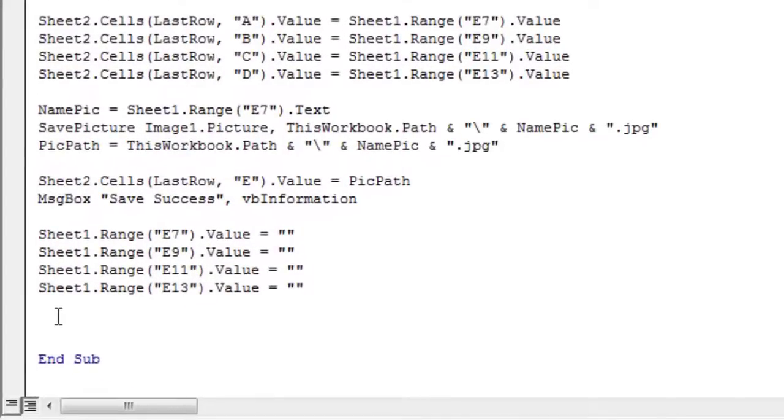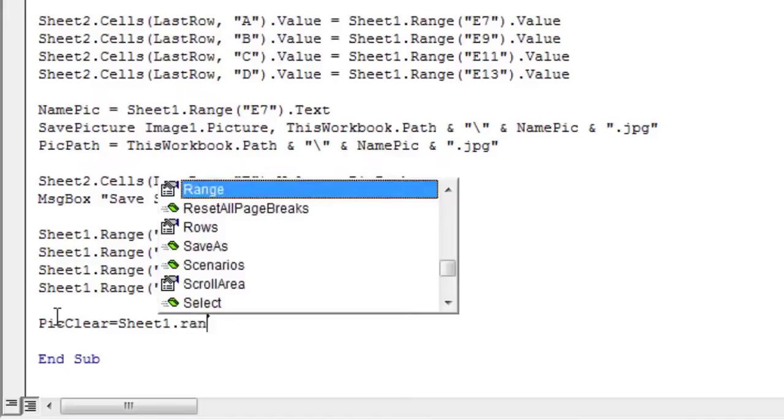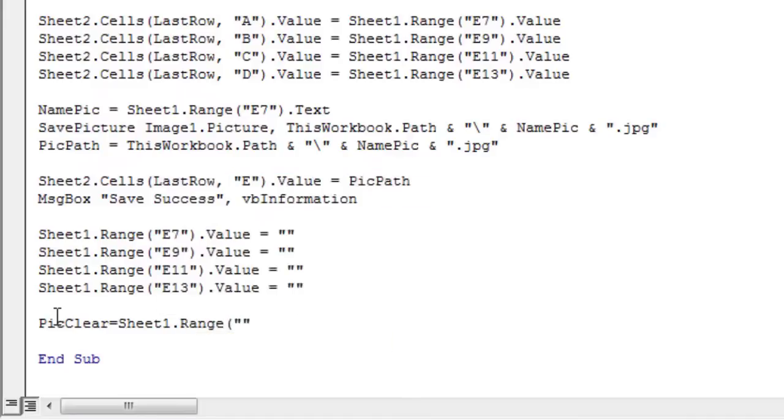In the code part, create the pick clear variable. Then, assign to this variable the content of cell A19 of sheet 1.